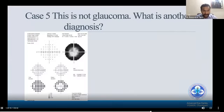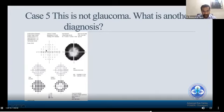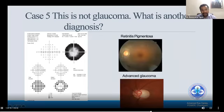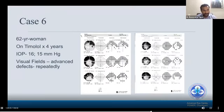Last case: this is not a case of glaucoma — what is the diagnosis? There is peripheral field loss with the central part spared. This pattern can be seen in retinitis pigmentosa or advanced glaucoma.